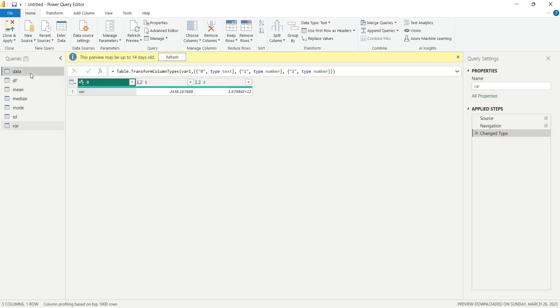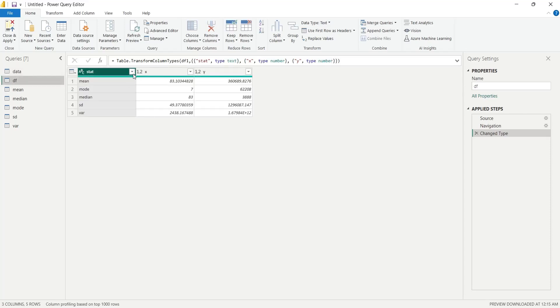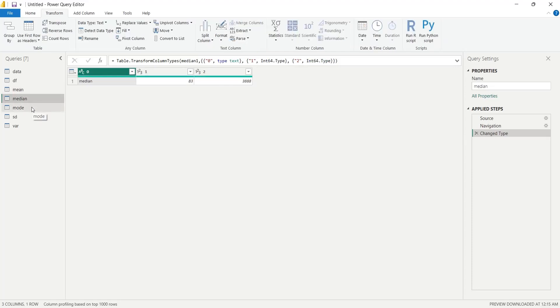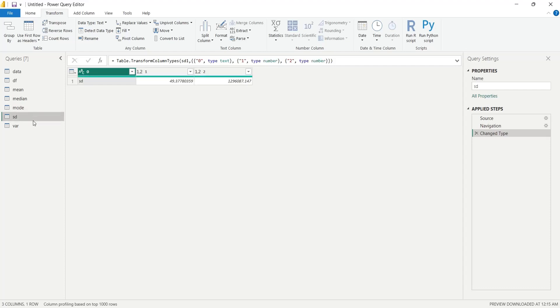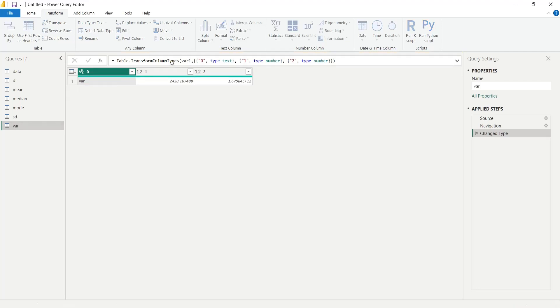Here, we will make sure that all the numeric columns are properly formatted as numbers. After reviewing the data, we will click on the close and apply button.